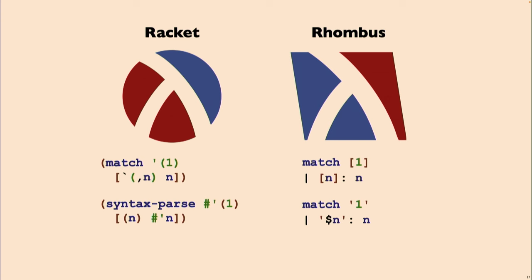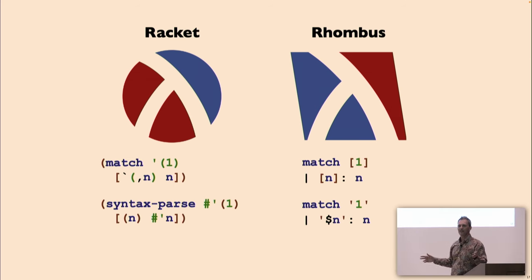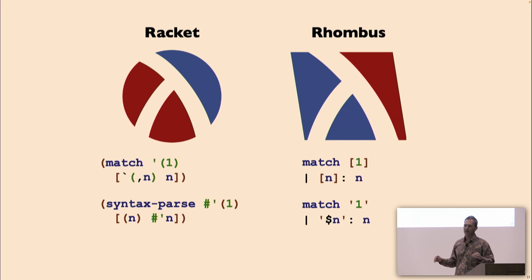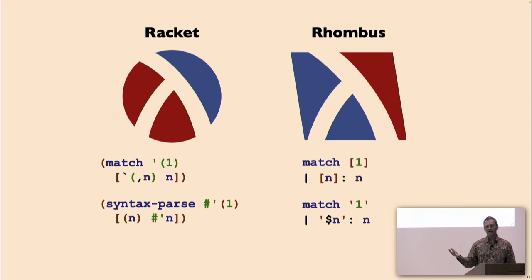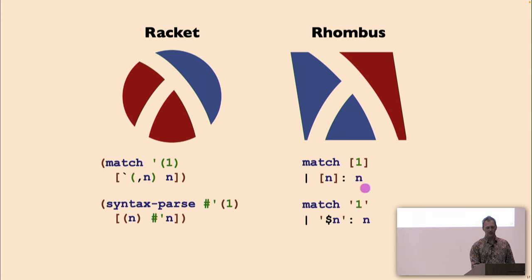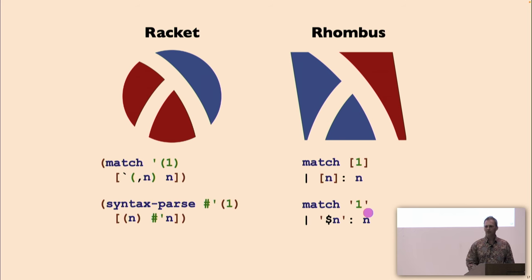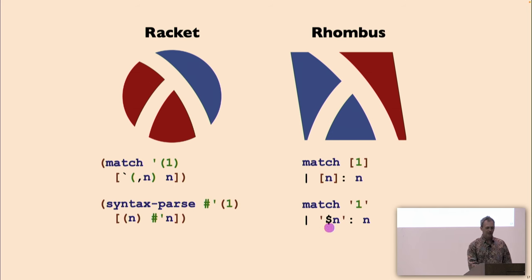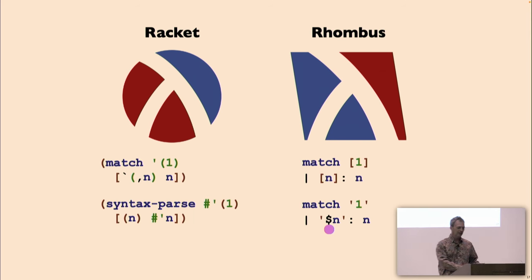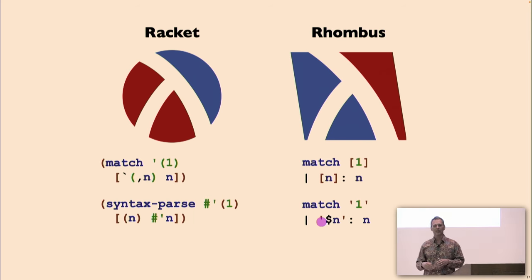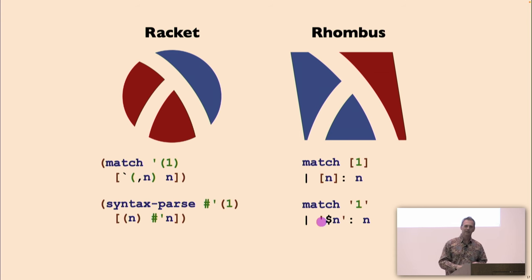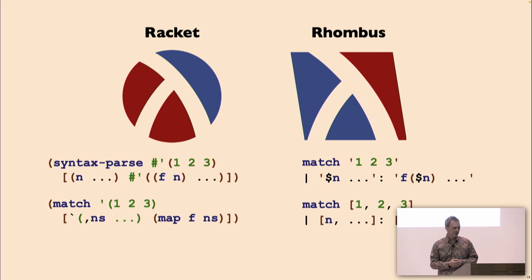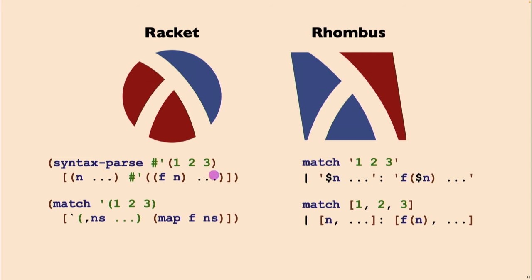But it also means trying to make things more consistent and building on what we've learned from Racket, and make it easier to move between programming and metaprogramming. Here on the left, you see the way we do things in Racket. We use match a lot on values like lists, and then when we have syntax, we use syntax parse. There's totally different quoting and unquoting conventions about how those work. But on the right, we have the Rhombus code where there's match, which works the way you expect, and that's a list there of one.